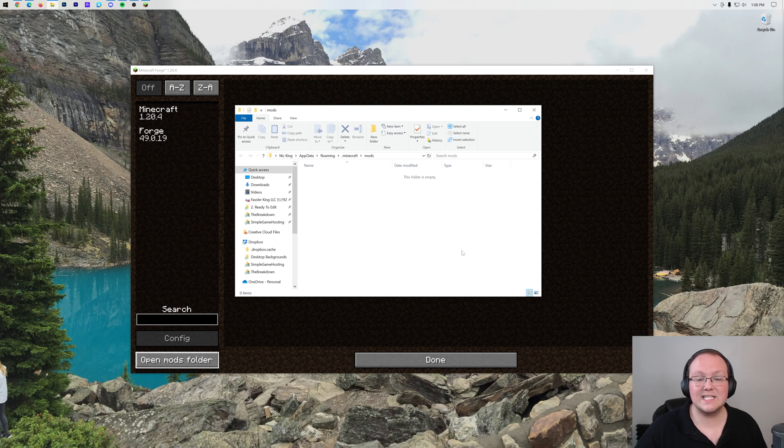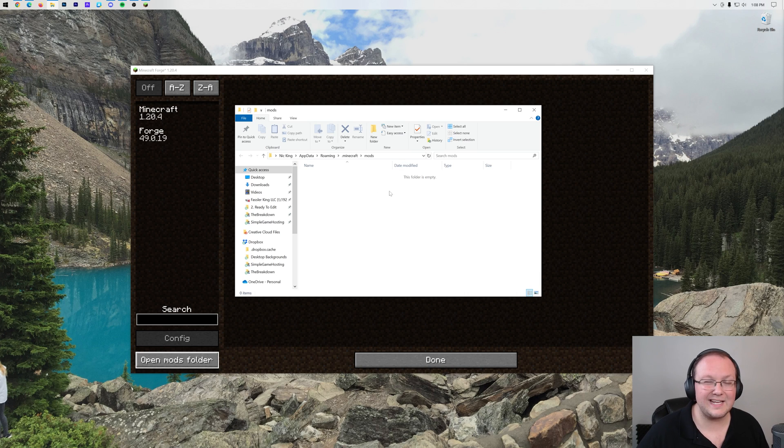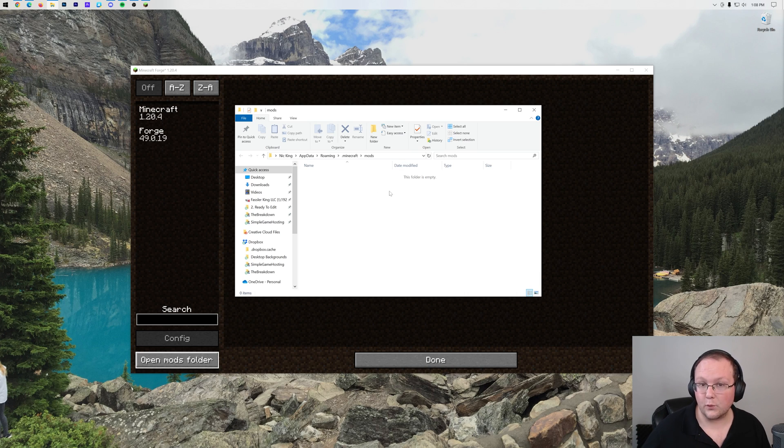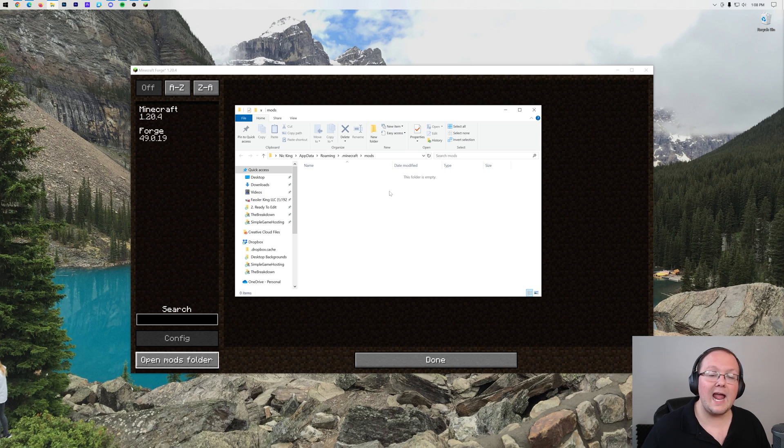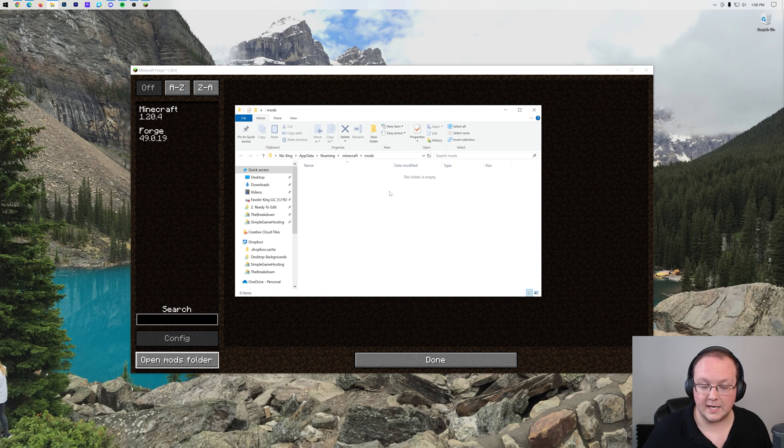The same is true for old versions. Like 1.12 mods will not work in 1.12.2. So keep that in mind as well. But nonetheless, this is where all of your Forge mods will be added. Again, assuming they are for Forge, not Neo Forge, the Forge mod loader, and they are for the version of Minecraft you are playing.